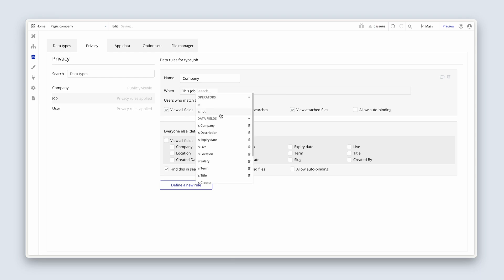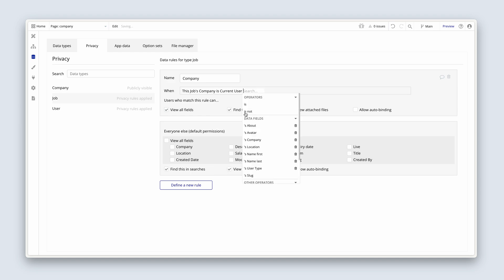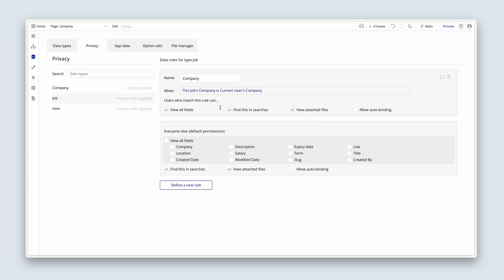So, 'this job's company is current user's company' — and if it turns blue, that means the expression makes sense and will work. When that is true, we're allowing them to view all fields, find and searches, everything. They created the data — they are the data owners. Always make sure to uncheck 'view all fields' for everyone else to begin with.